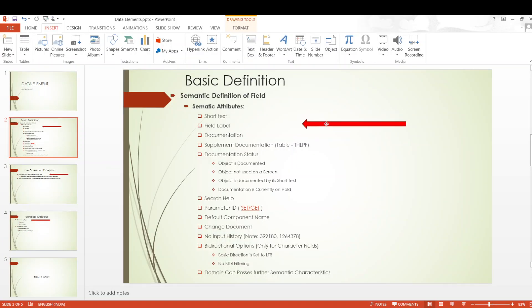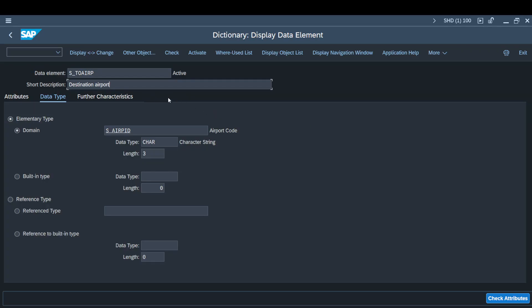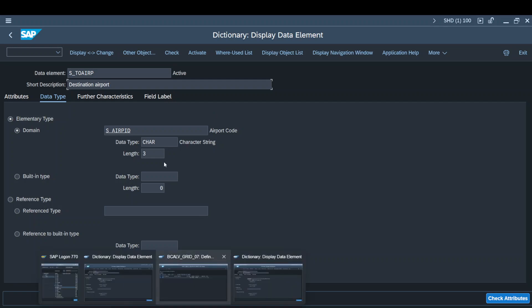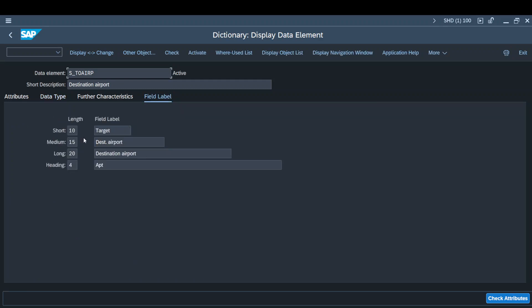Coming to the field label, it is one of the interesting aspects of a data element. We have different lengths defined — say 10, 15, and 20. When the length is 10, the field label is 'Target'; at 15, it is 'Destination Airport'; and at 20, it displays 'Destination Airport' as a complete statement. Let me run a short report to show you what this difference in length actually implies as a description.